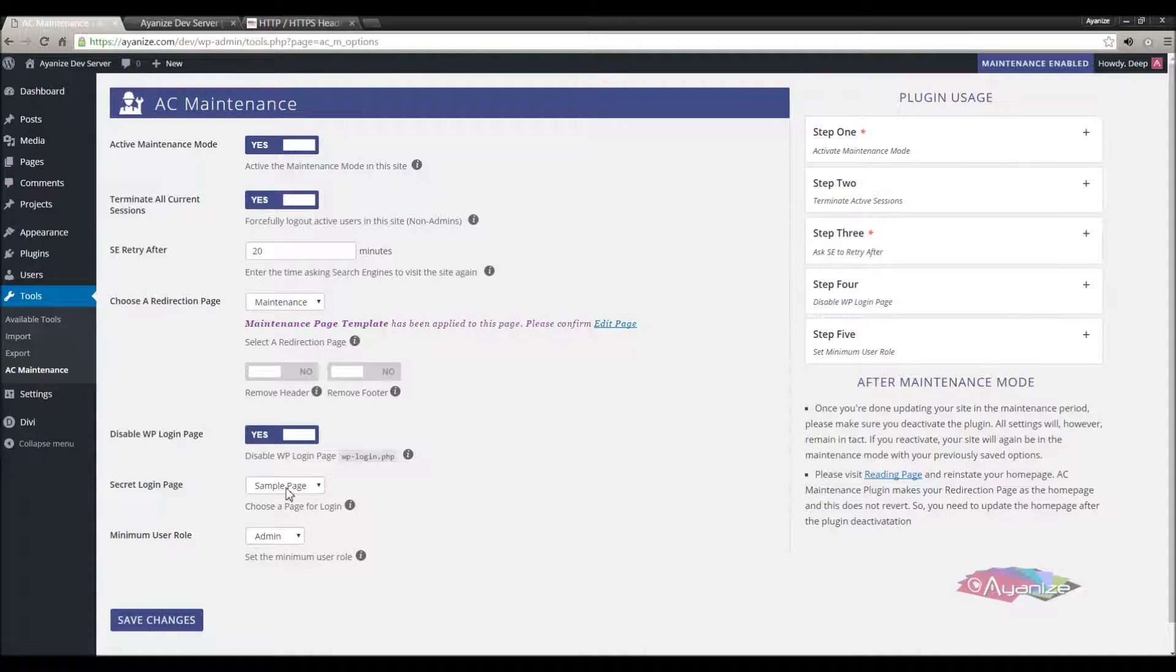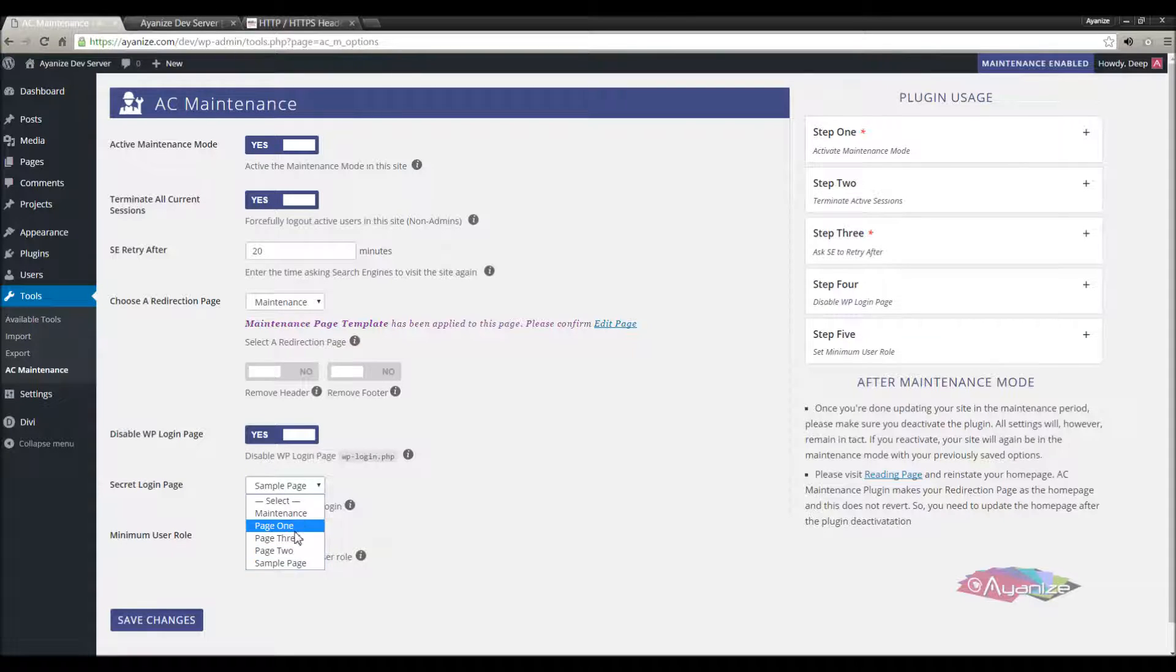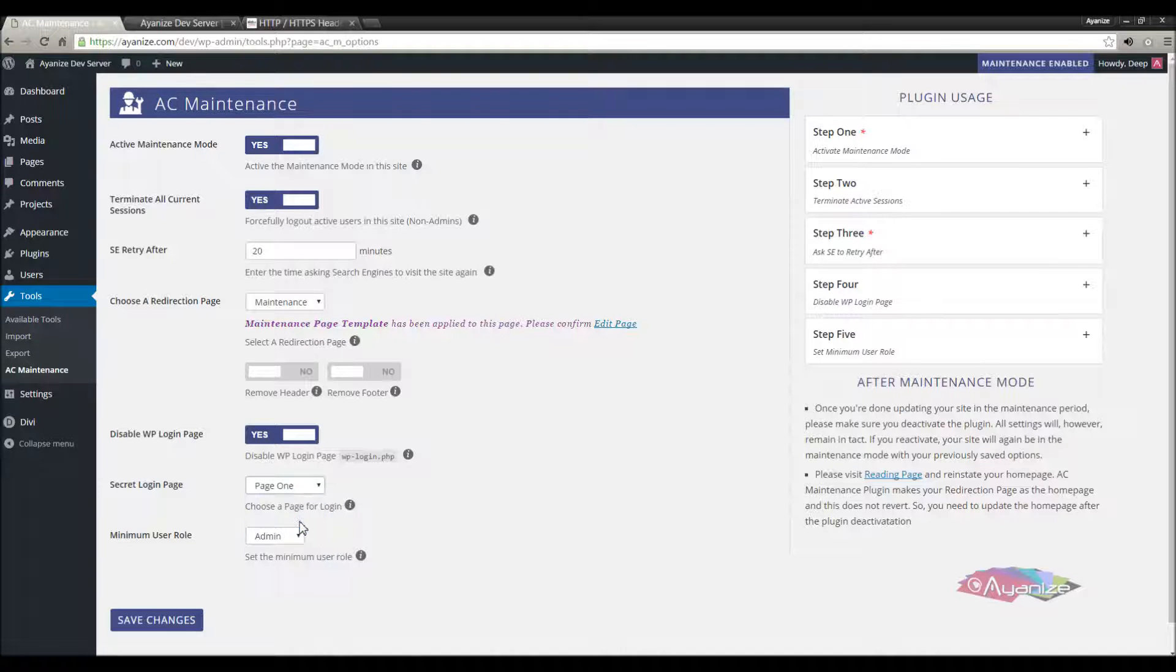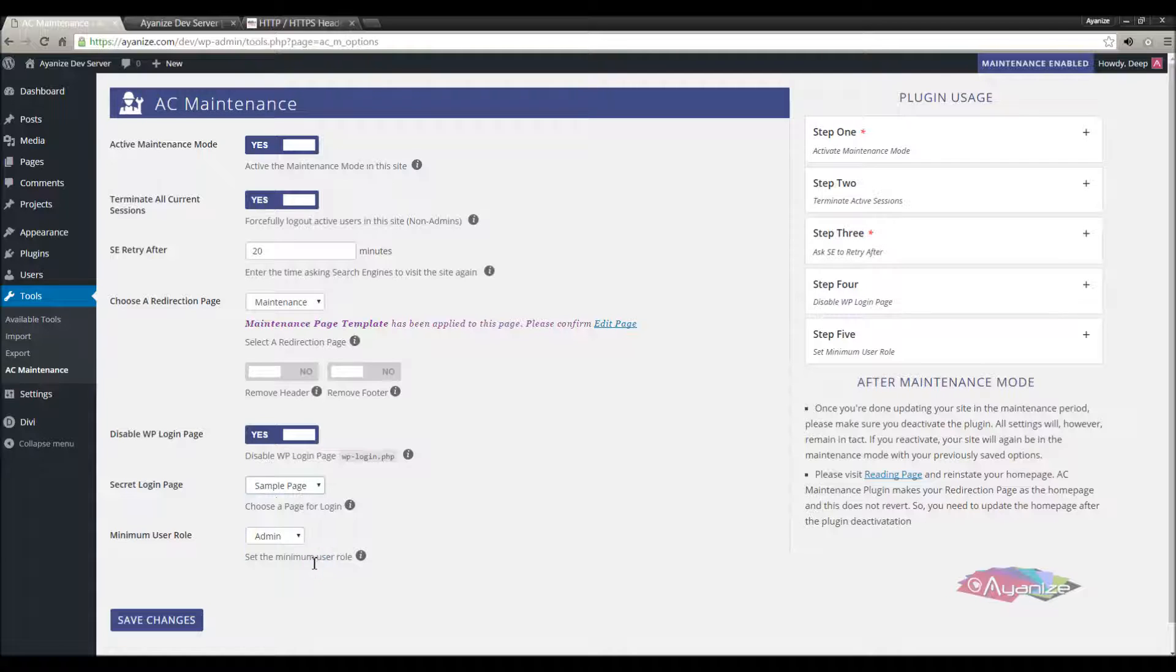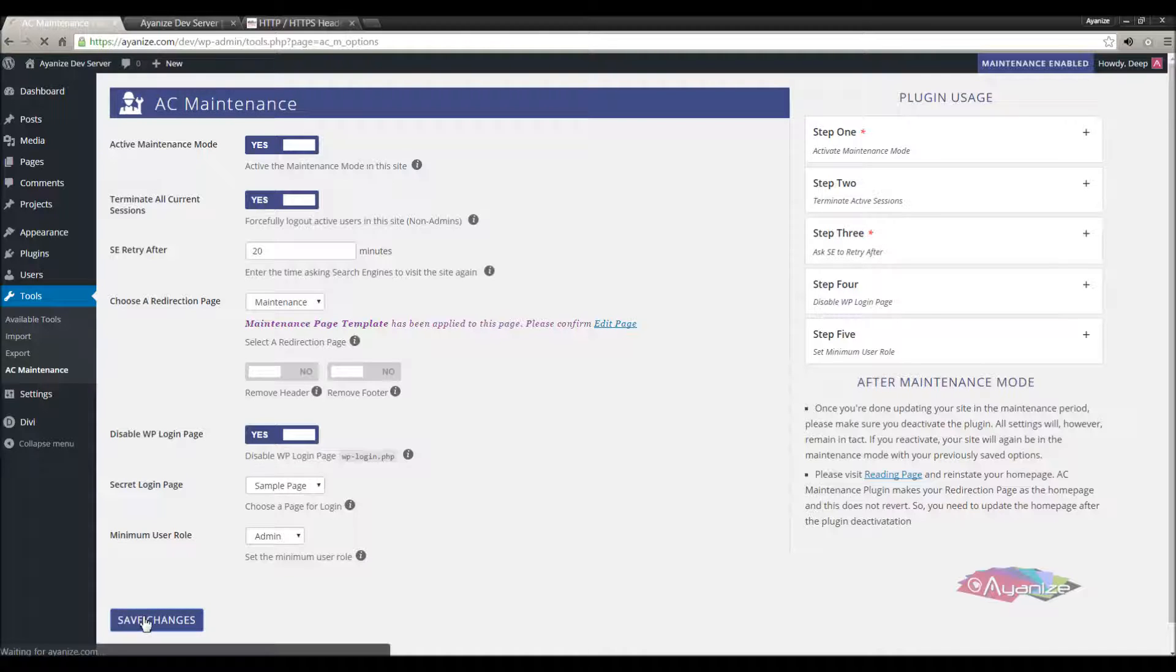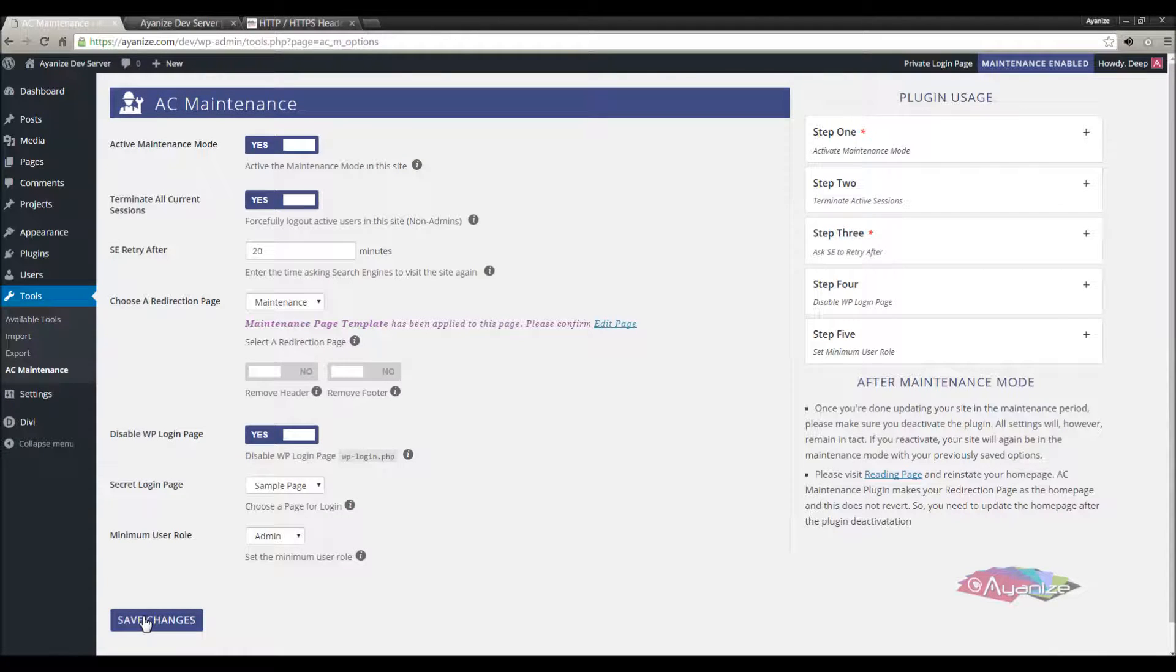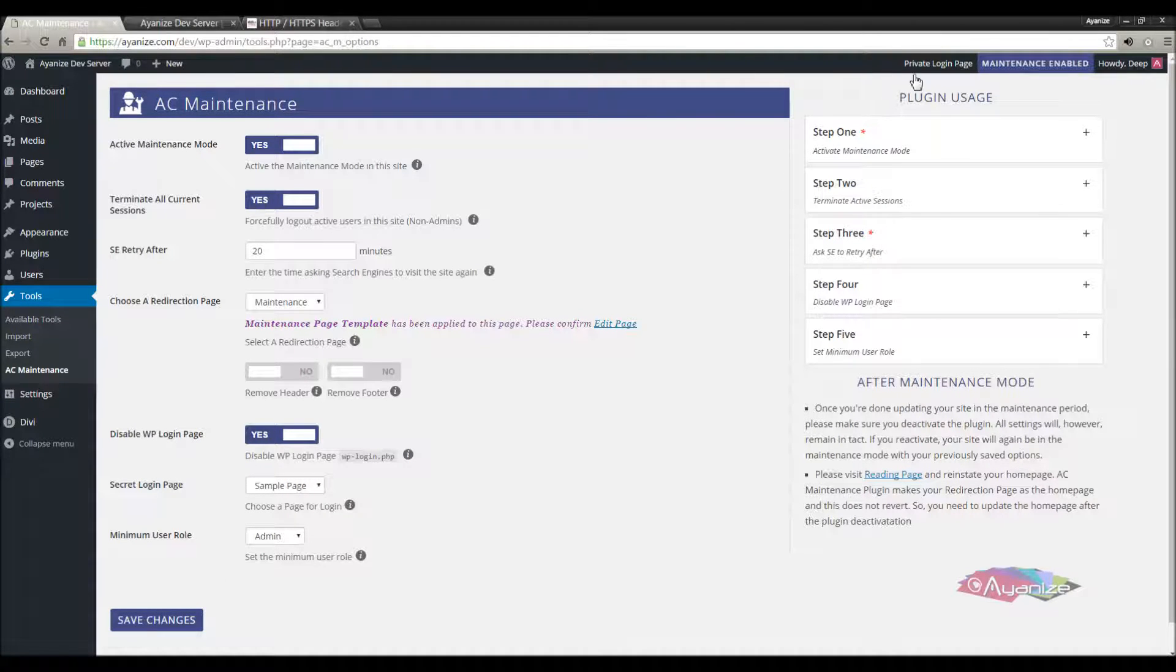Here you need to choose a page for your login. Since wordpress login page is no longer accessible, you cannot get inside the dashboard if you log out now. You can choose any existing page, there is no need to create a new one. A new template will be automatically added to the page, showing nothing but a login form. Please make sure the redirection page and the secret login page are not same. Once chosen, you can see your private login page here at the toolbar.